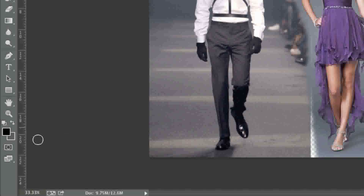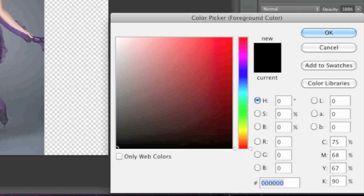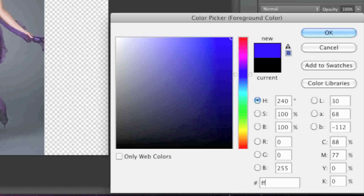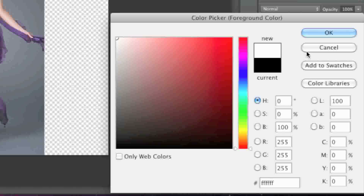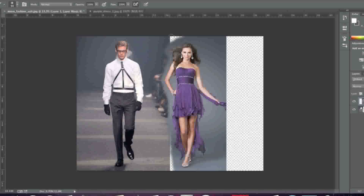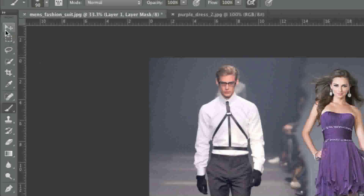Note that if you ever make a mistake you simply change your paint color to white which is FFFFFF — that's six F's — and simply paint over the area that you'd like to restore.